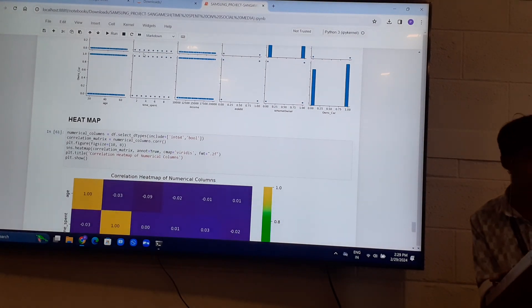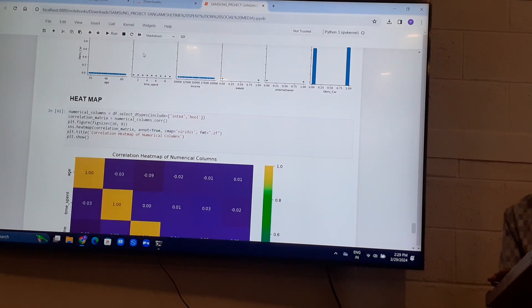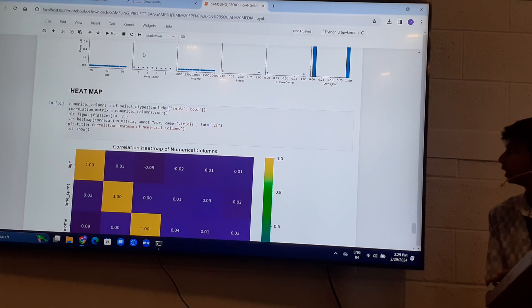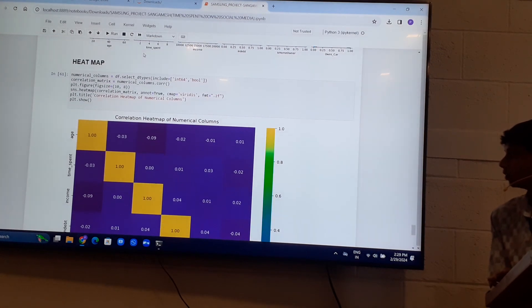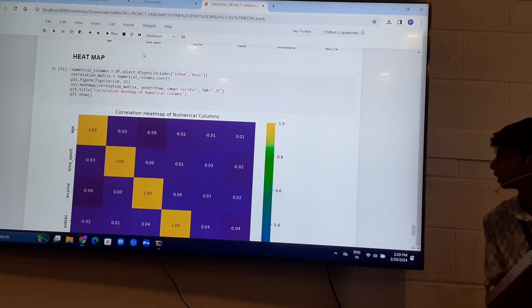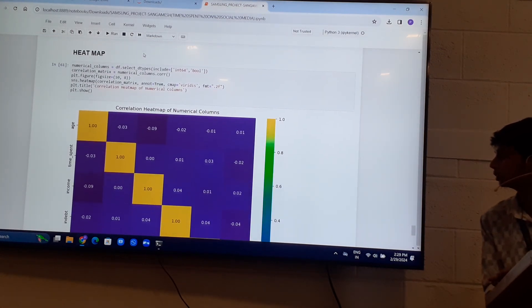Heatmap. I have taken only integer and boolean columns which use different colors for different values.